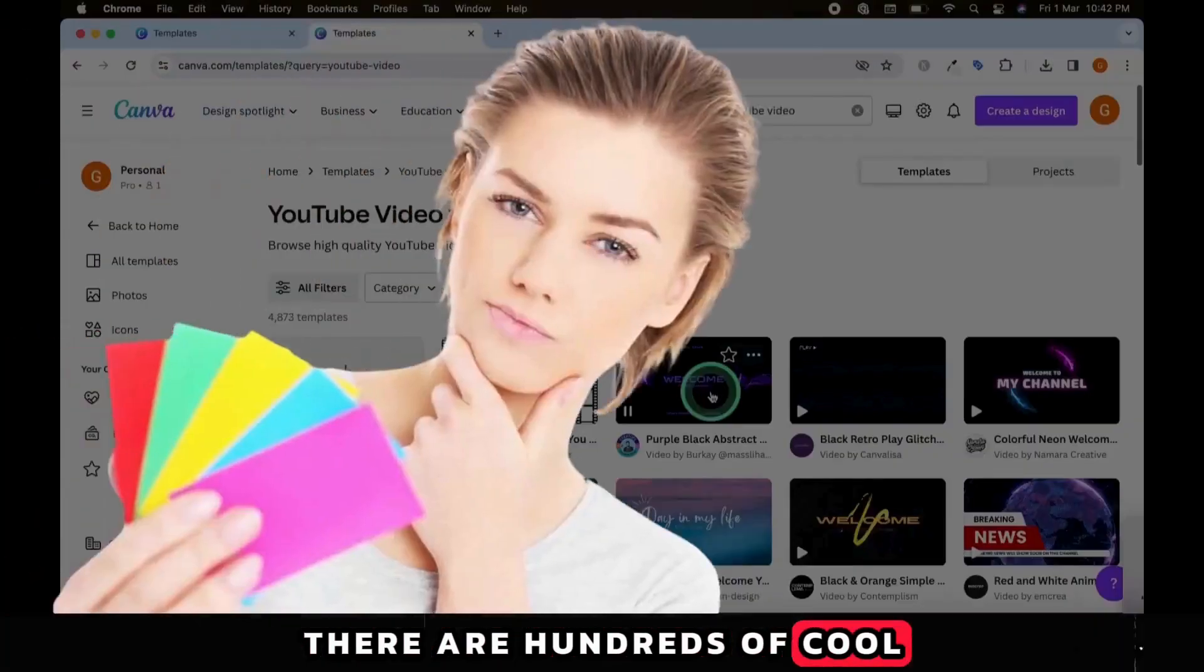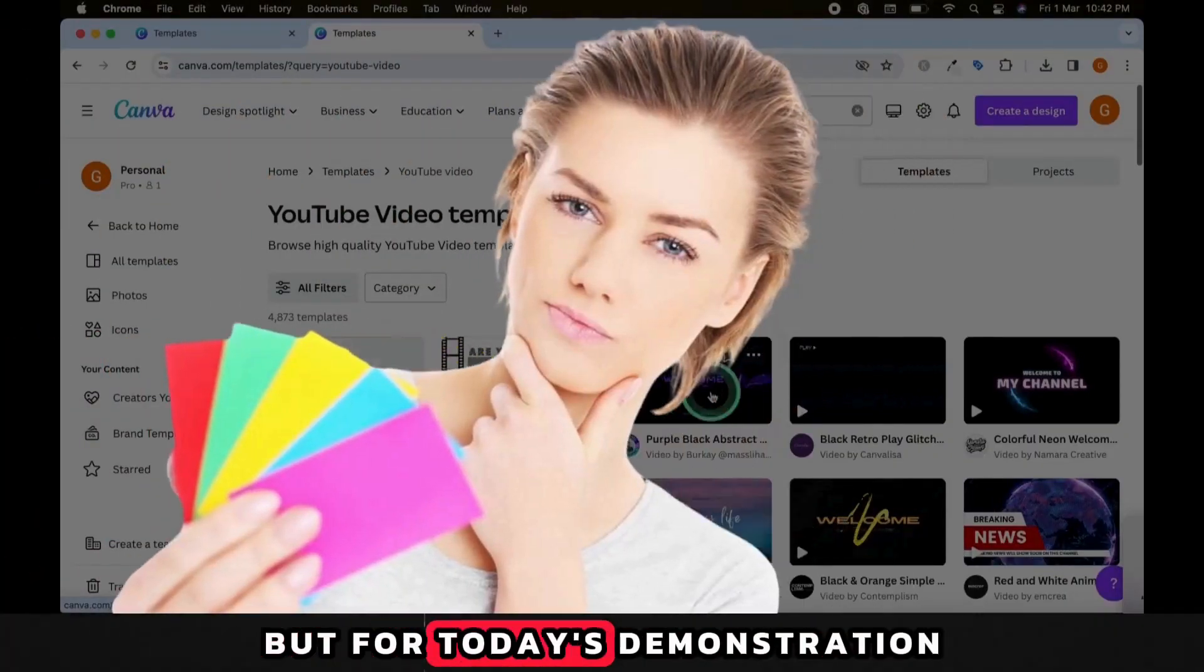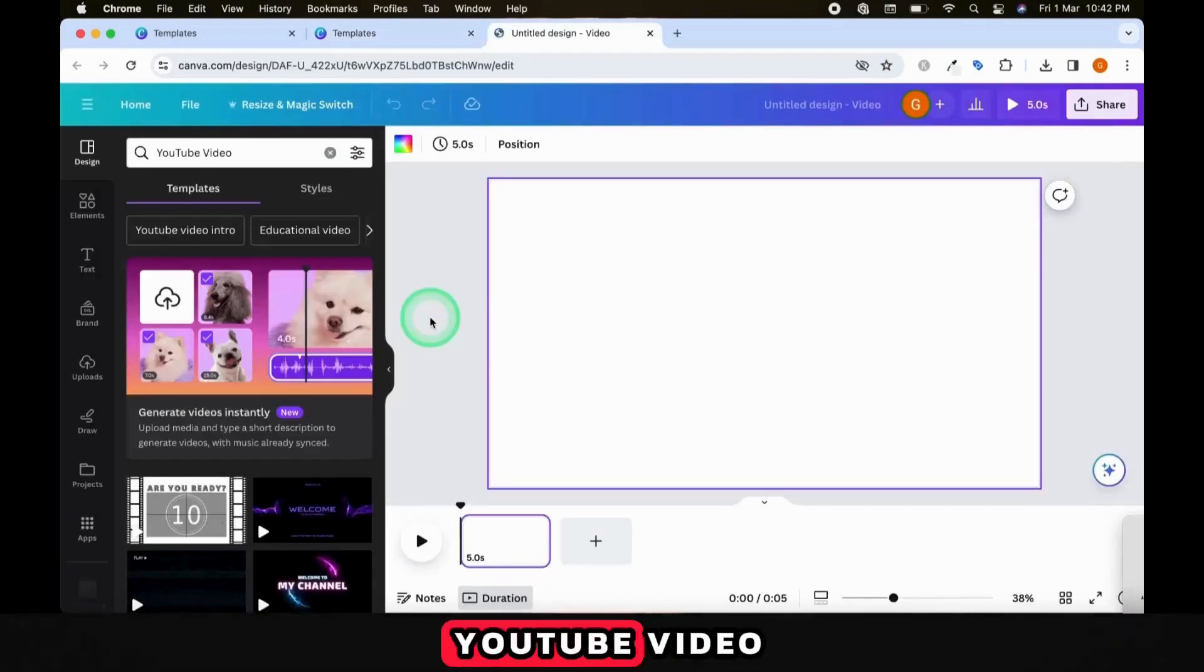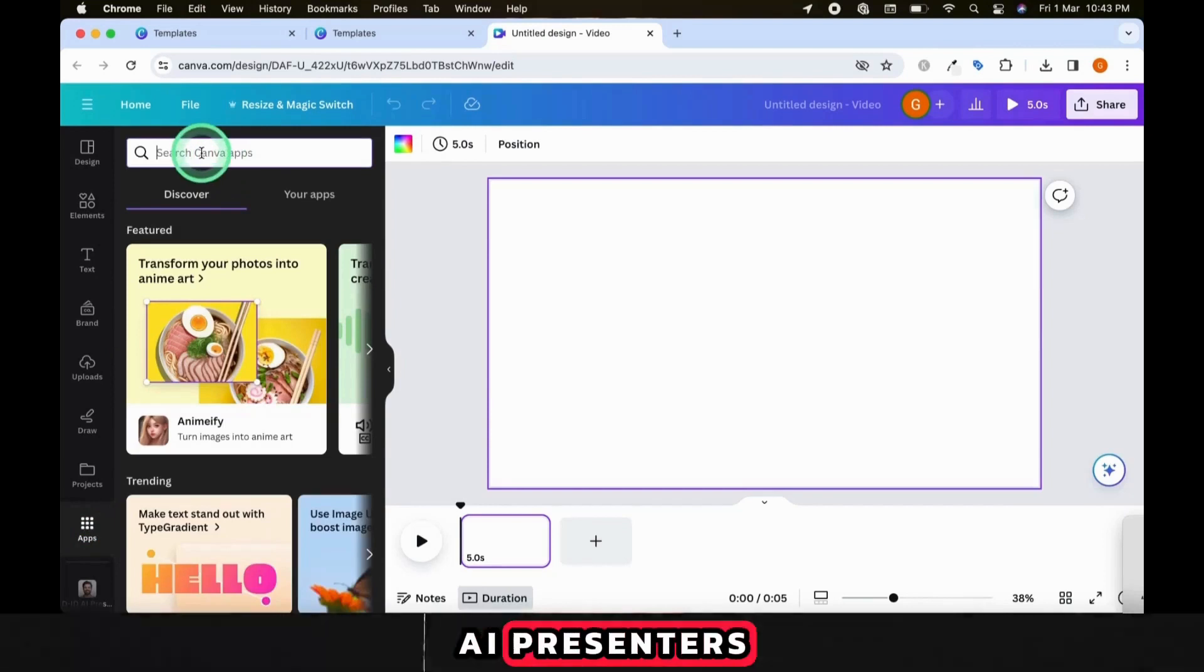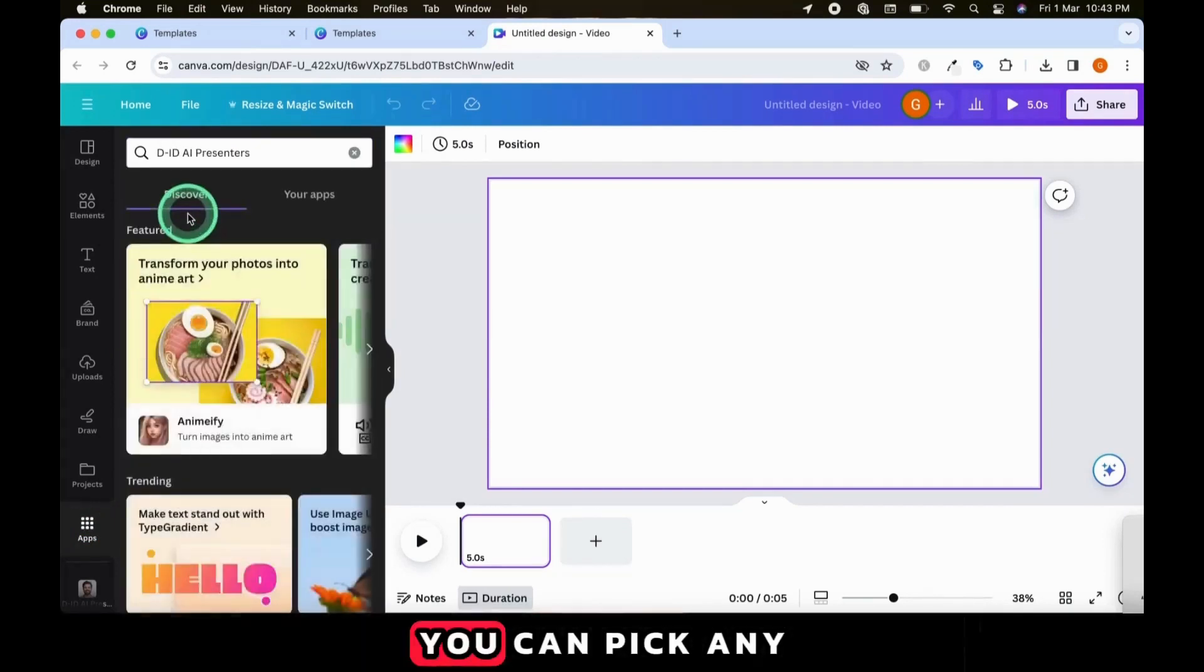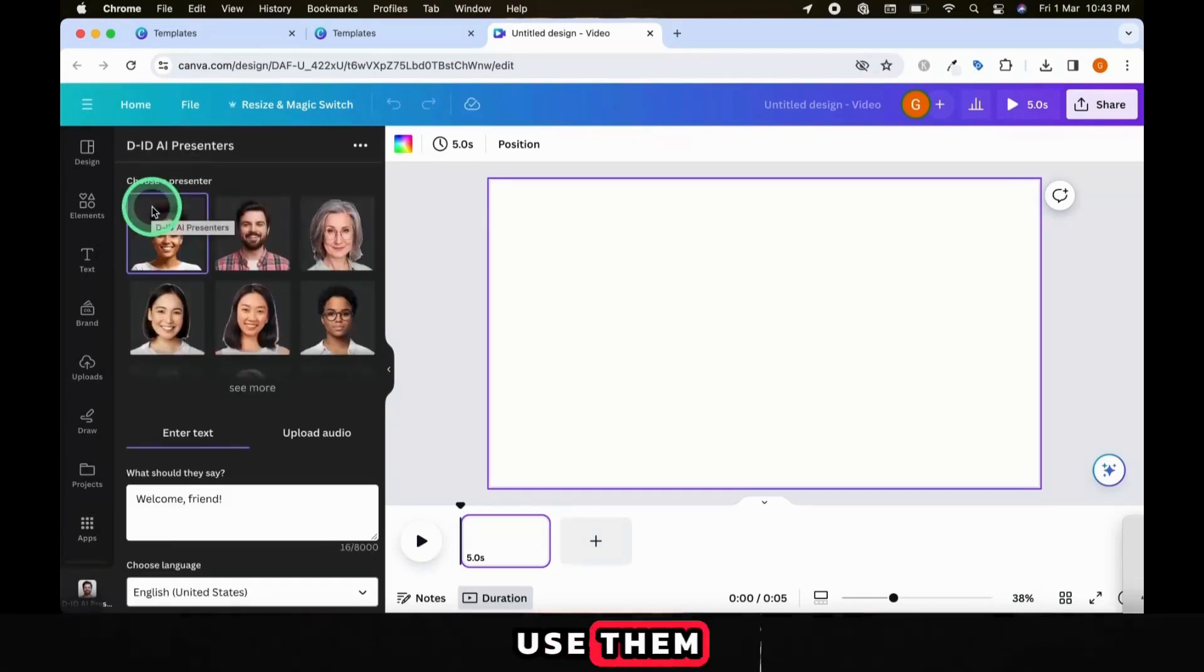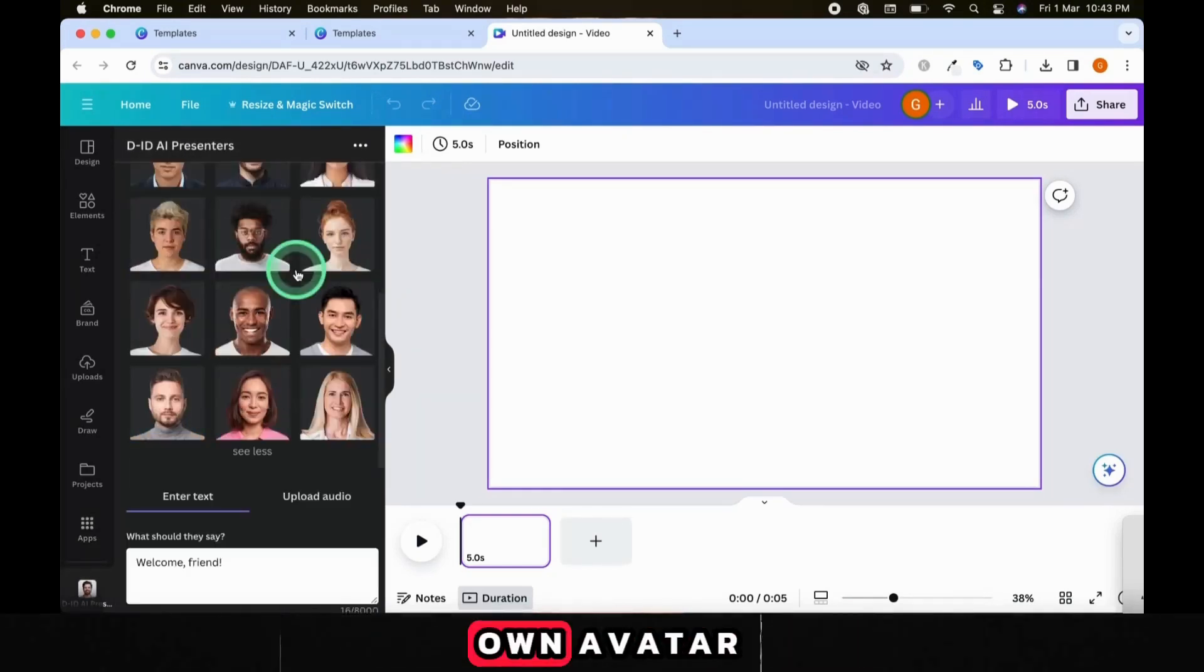There are hundreds of cool templates you can choose from in Canva Pro, but for today's demonstration, I'm just going to click on Create a Blank YouTube Video. The first app we are going to use is called DID AI Presenters, and you can find it in the Apps section. You can pick any of the pre-made avatars if you want to use them, but for the purpose of this tutorial, we're going to create our own avatar.